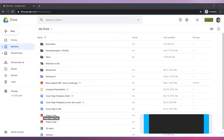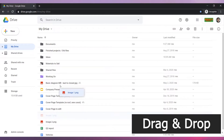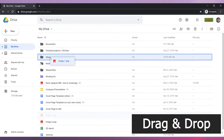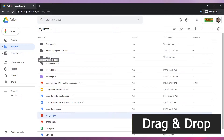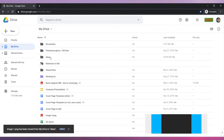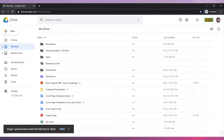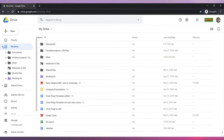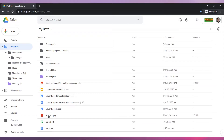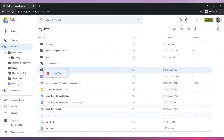The easiest way to move a file is to drag and drop the file into the folder. You can expand the folder tree and move a file directly into the folder you want.